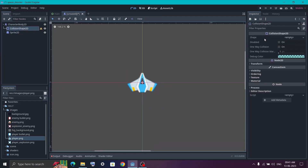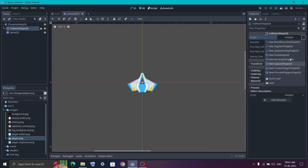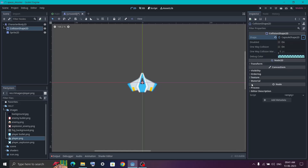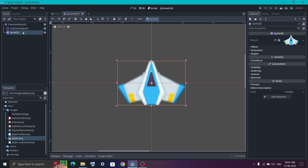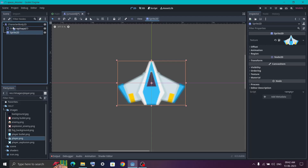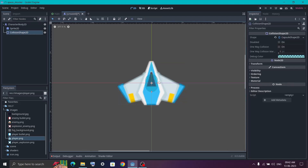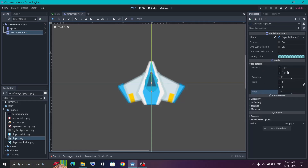Now click on the CollisionShape2D and specify a shape for it. Click the drop-down icon to see the available shape options. Based on the player image, I think the capsule shape will work best, so select CapsuleShape2D. You may not see the collision shape initially because in Godot nodes are drawn from top to bottom — since Sprite2D is at the bottom of the list it is drawn on top. Drag Sprite2D above CollisionShape2D in the node list to fix this. Click on CollisionShape2D, go to Transform, and rotate it 90 degrees. Then use the handles to expand the capsule so it covers the entire sprite.